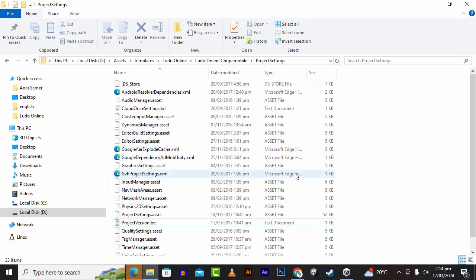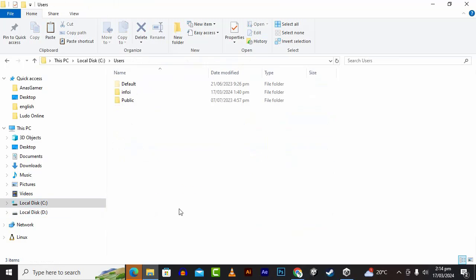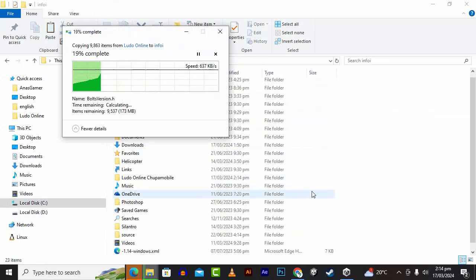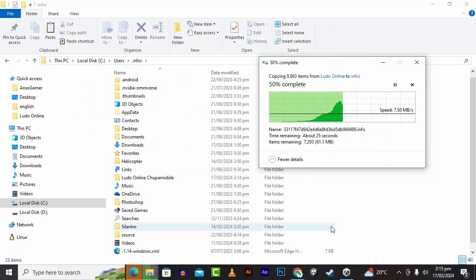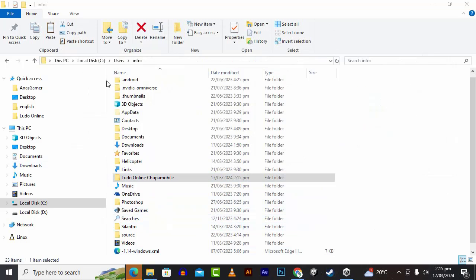After that we can open the project. What we will do is copy this project from inside the zip, go to our Unity projects folder where we usually keep Unity projects, and paste the project there. If you want to change the name of the game you can do so — I will change it from Ludo Online to Ludo Battle.